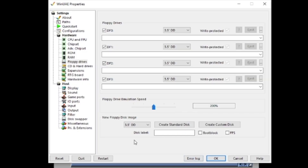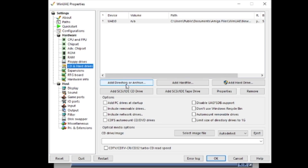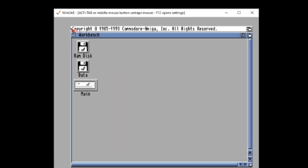Now the other thing you can do, if you've got files on your computer that you want to copy across, is in the CD and hard drive section you can also mount a directory — just any directory on your PC — and then you'll be able to copy files from that folder into your data drive. Once that's done and you've got all your files across, you've got your working solution. Now we just need to copy it onto the Pi.